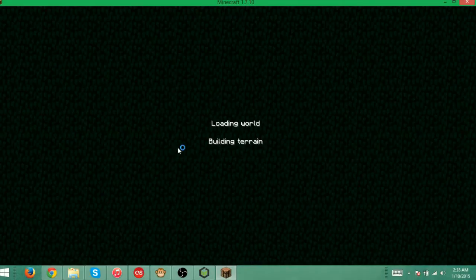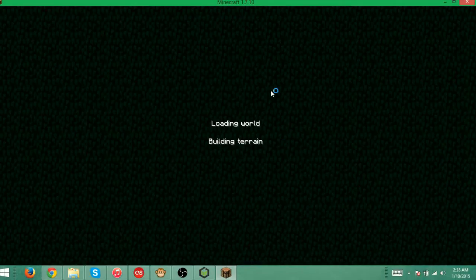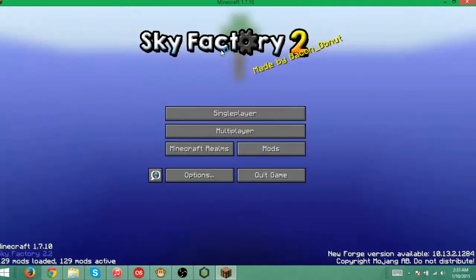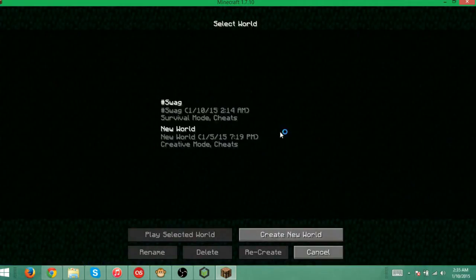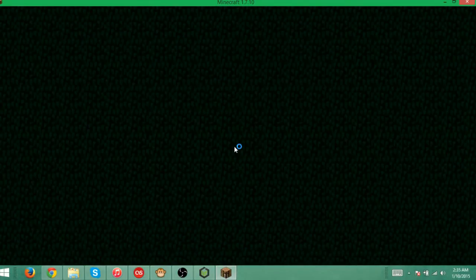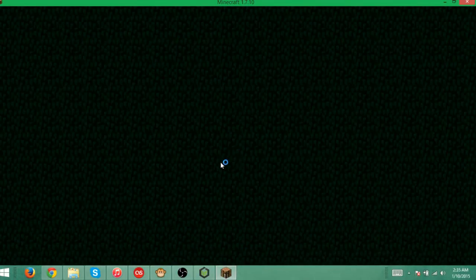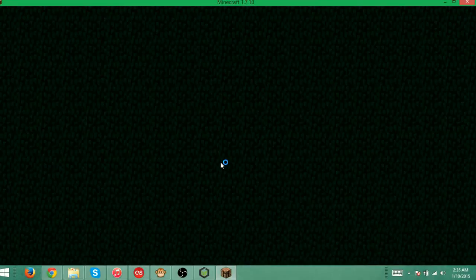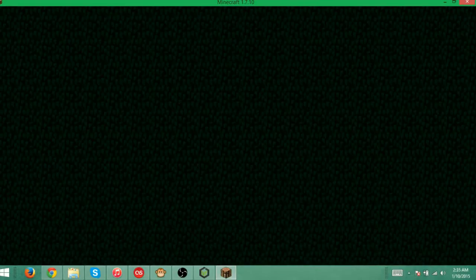Sometimes it does take a little while. Sometimes it doesn't. Hopefully it will take a short amount of time for the good of this video. So let's just wait a couple seconds. It should load up here soon. I don't have the best computer so it does take a bit to load up.